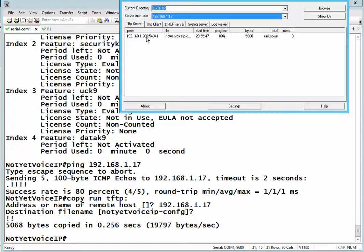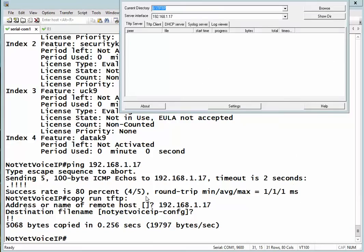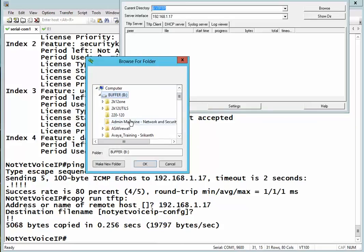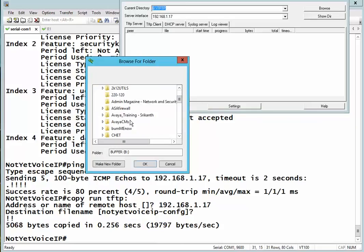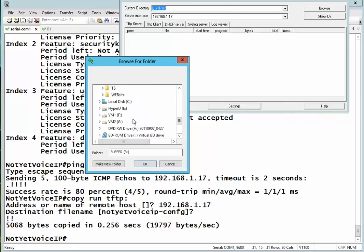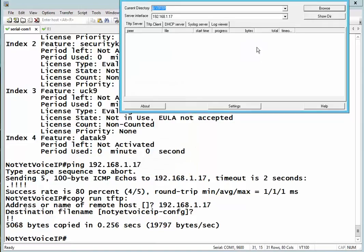So it got the file. Now I will do the reverse - I will transfer the license file from the TFTP server, which is this one here, and send it to the Cisco. Let's do this. The command is quite simple actually.